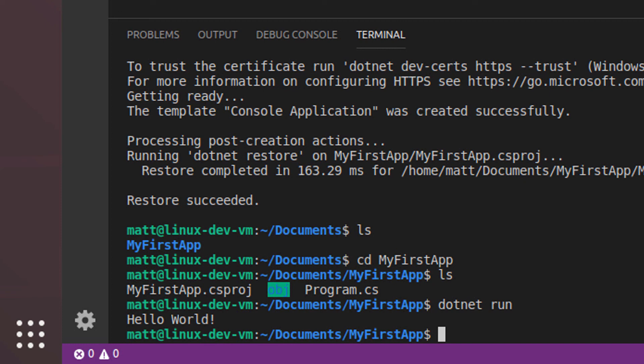So everything we've done here, we've done through the terminal in Visual Studio Code, but ultimately we'd really like to hook everything up into the IDE so that we can take advantage of debugging and all those great things that Visual Studio Code provides for us. So I hope you'll join me in the next lesson where we will finish getting everything hooked up into our Visual Studio Code IDE.